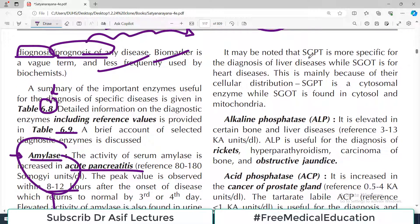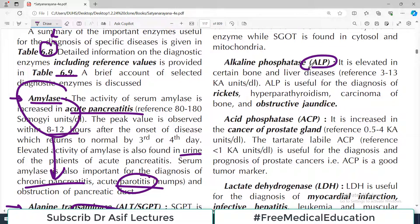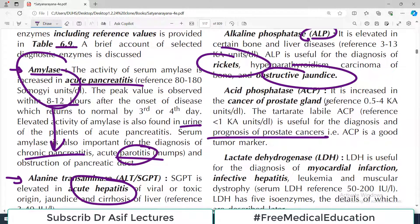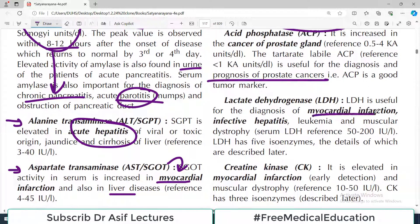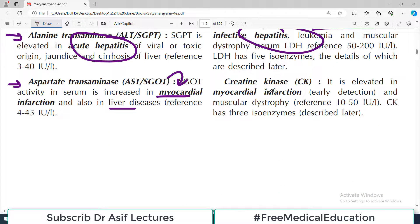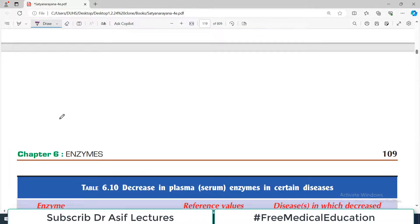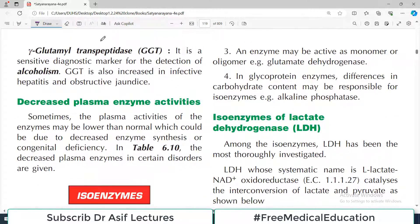It may be noted that SGPT is more specific for the diagnosis of liver disease, while SGOT is more linked to heart disease. Alkaline phosphatase indicates either bone issues or obstructive jaundice. Acid phosphatase is for prostate cancer. Lactate dehydrogenase is for MI and also for liver issues. Creatine kinase is for muscle issues — for example muscular dystrophy. Gamma-GT is also for liver issues, and is particularly associated with alcoholism.